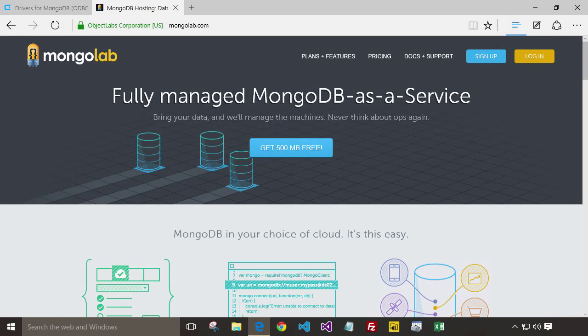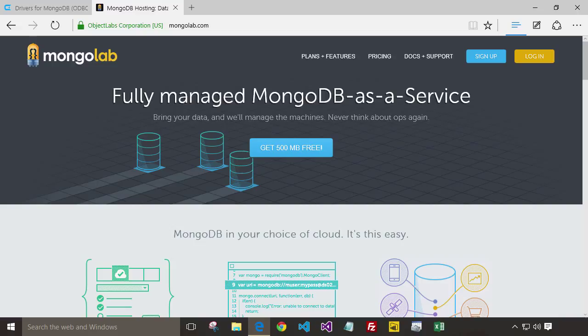For this tutorial, I'm going to create my sample data using MongoLab. If you already have your own data, you can just skip this part and move the video ahead a little bit.